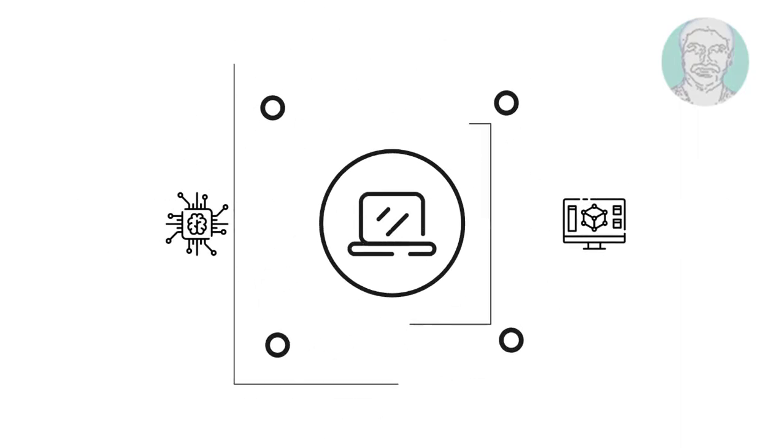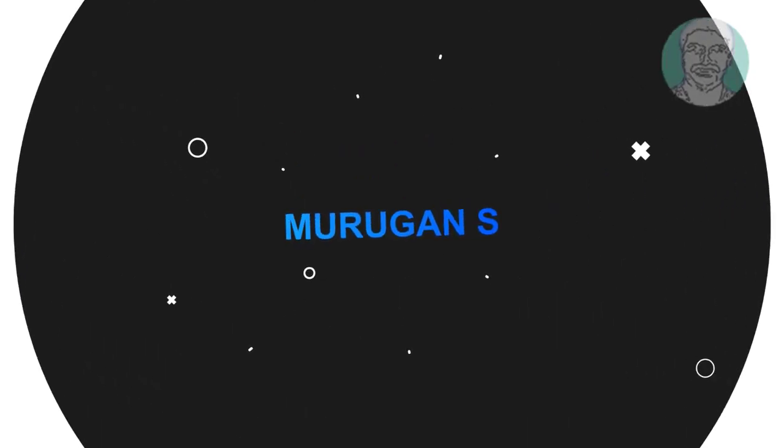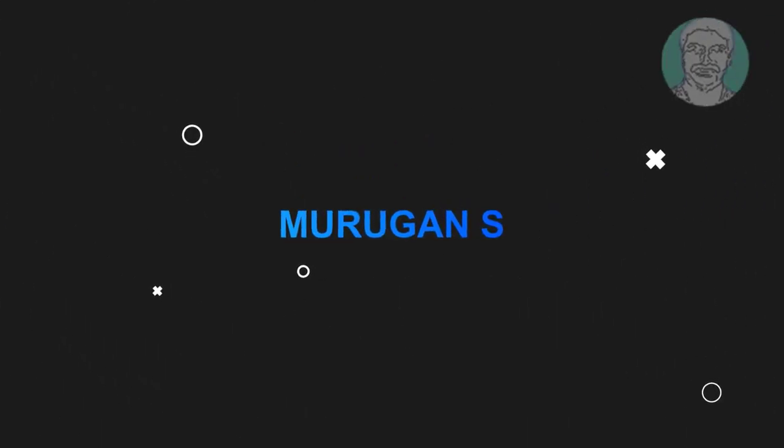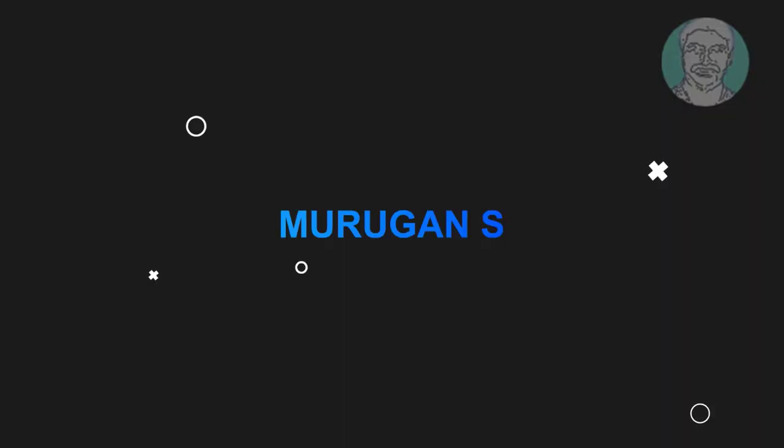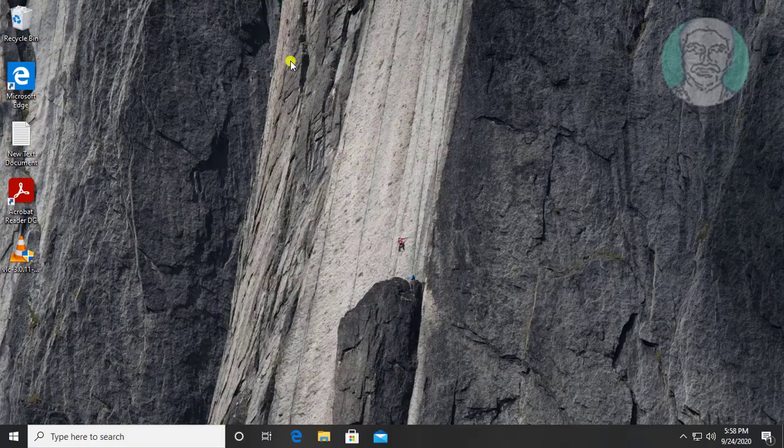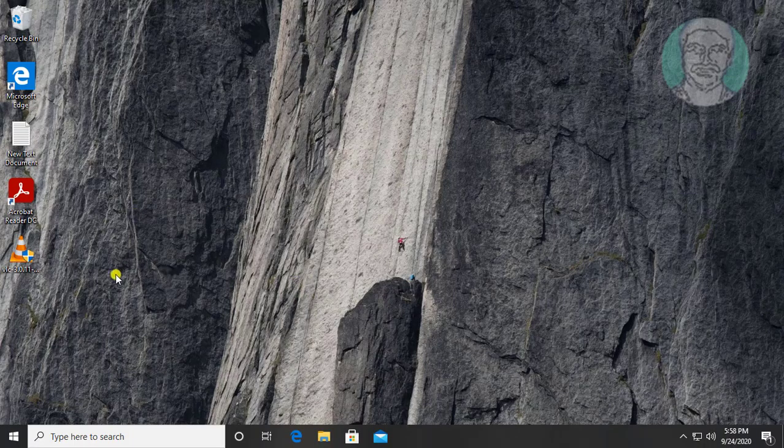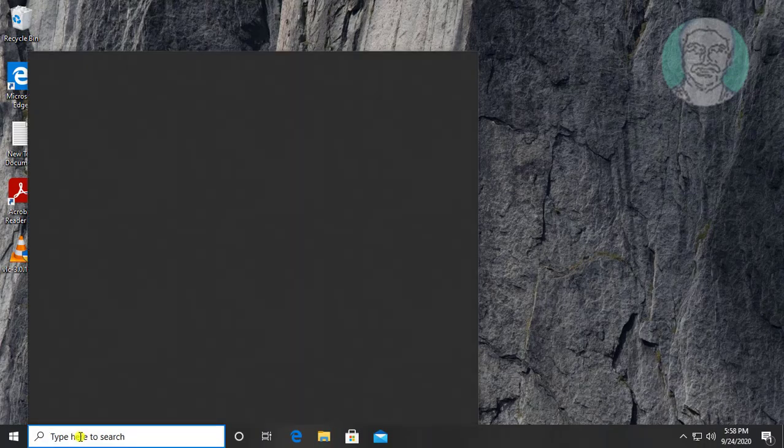Welcome viewer, I am Murigan S. This video tutorial describes how to fix sound volume automatically going up, down, and jumping in Windows 10.